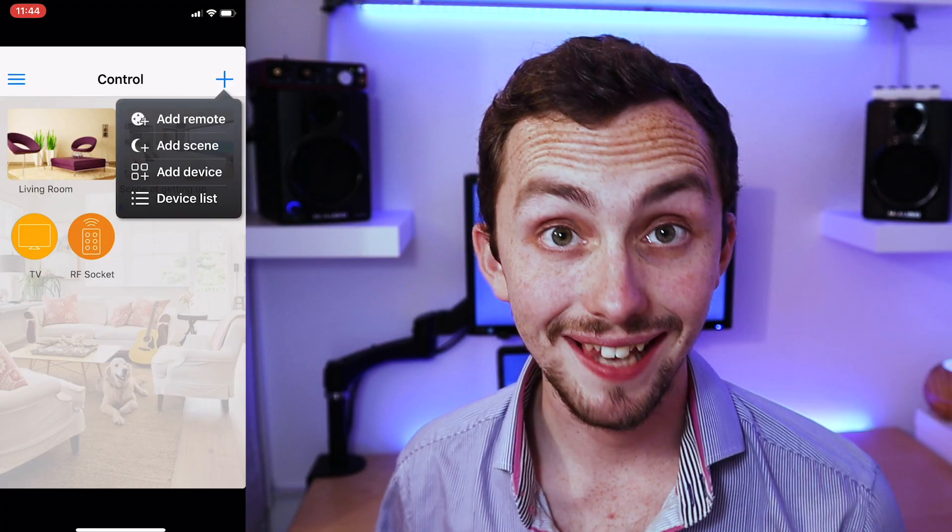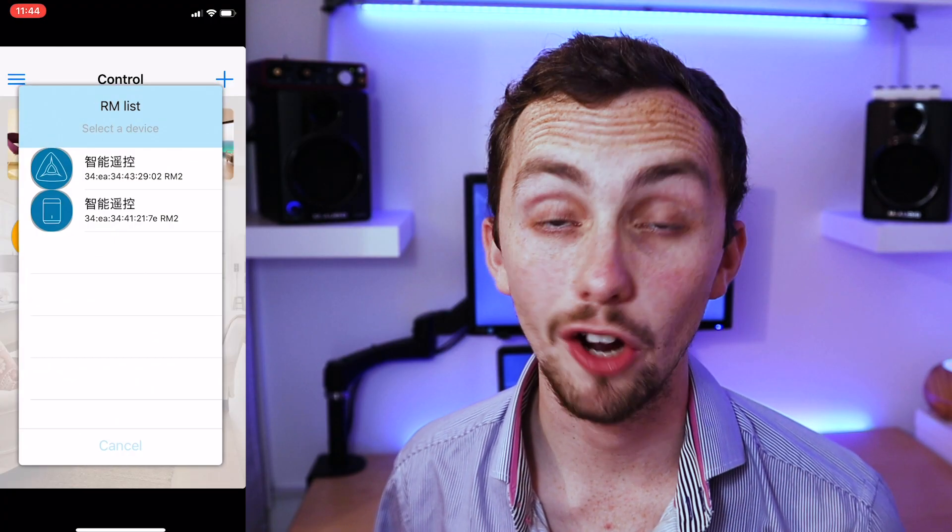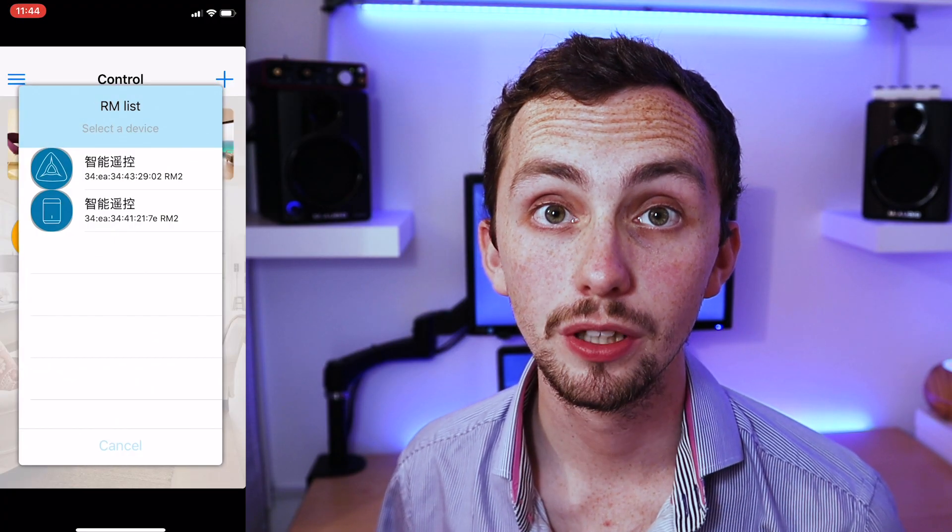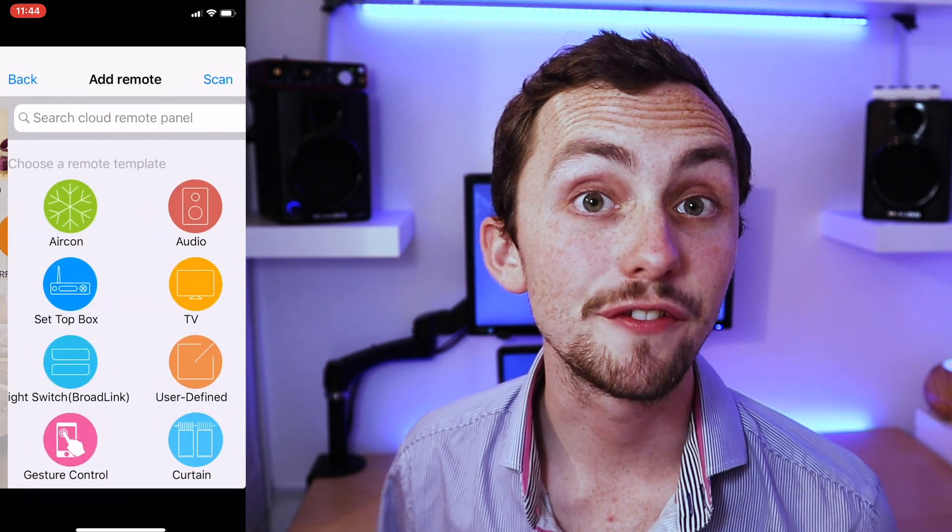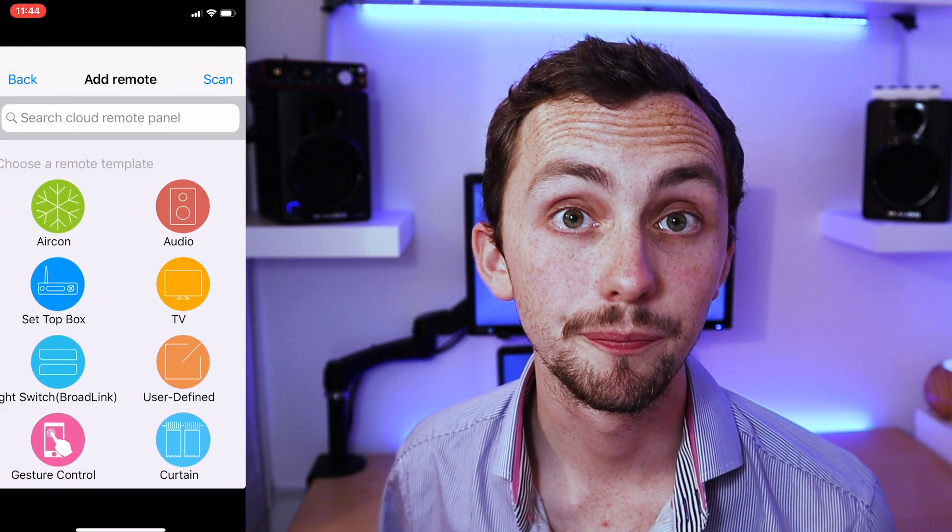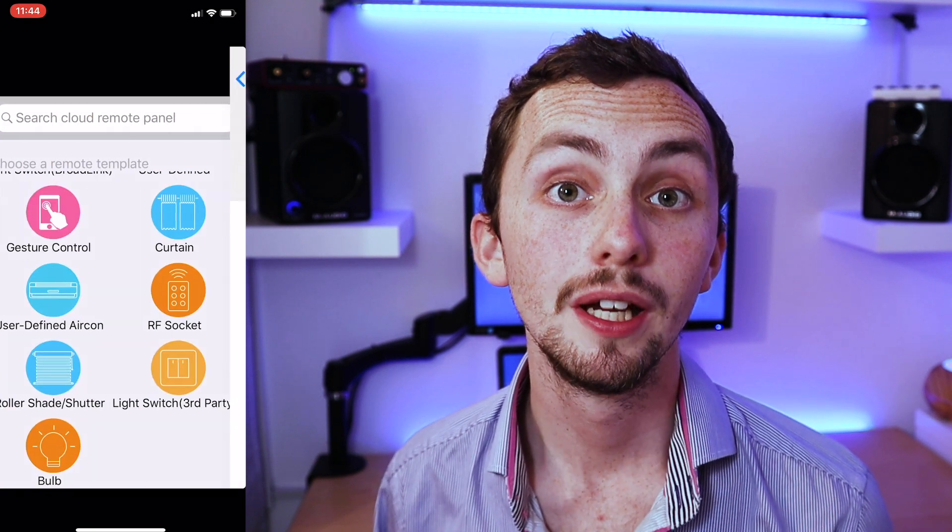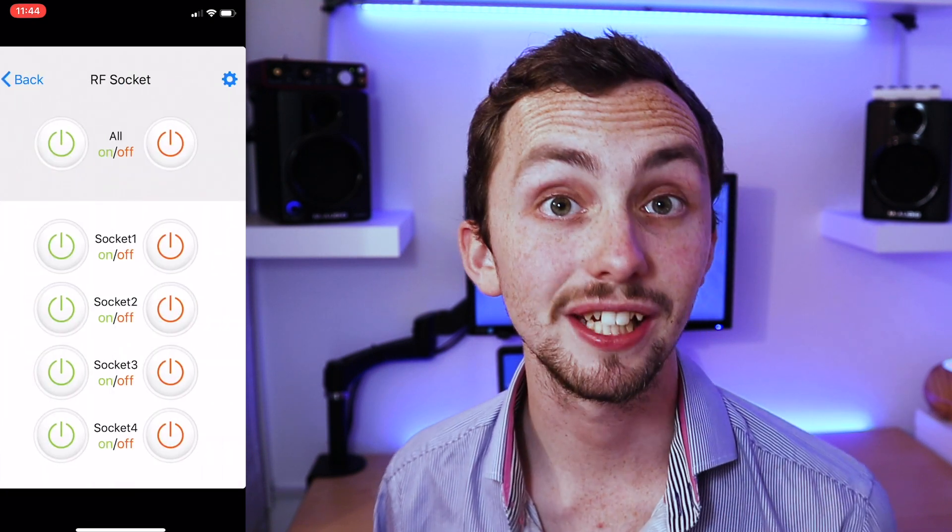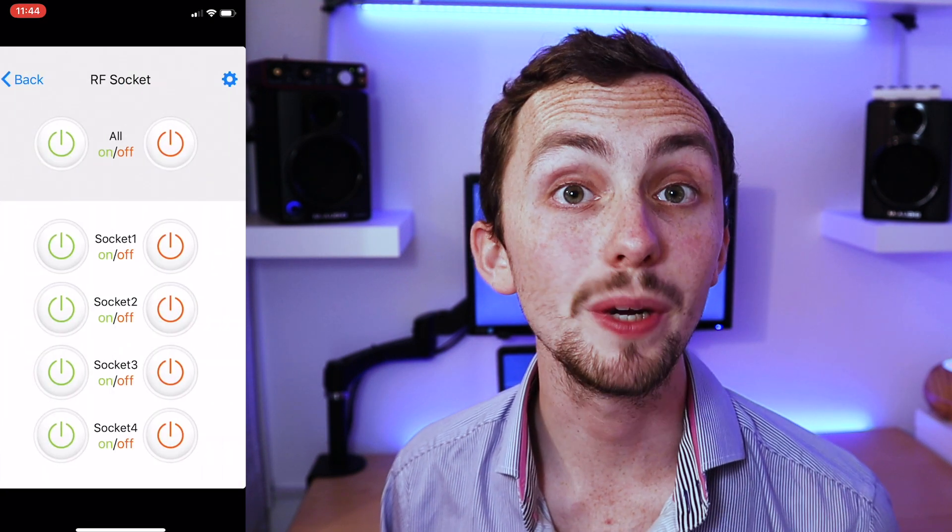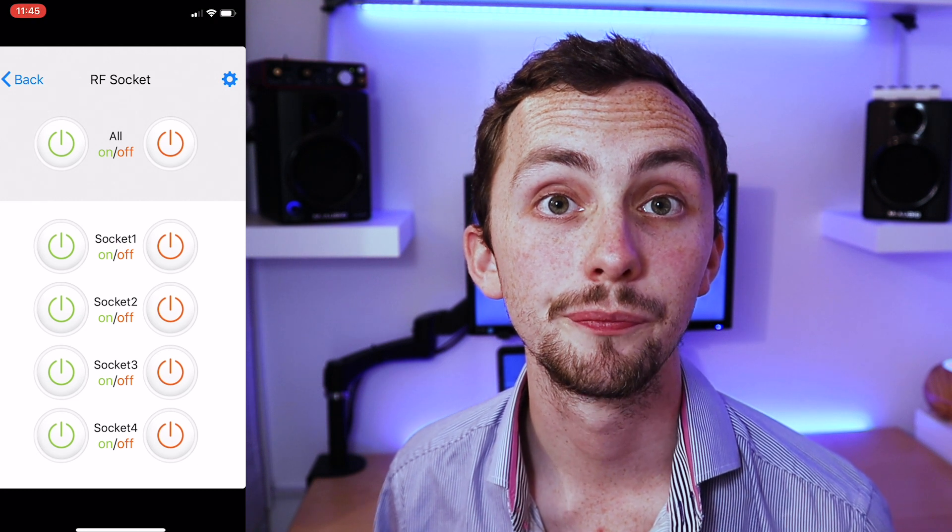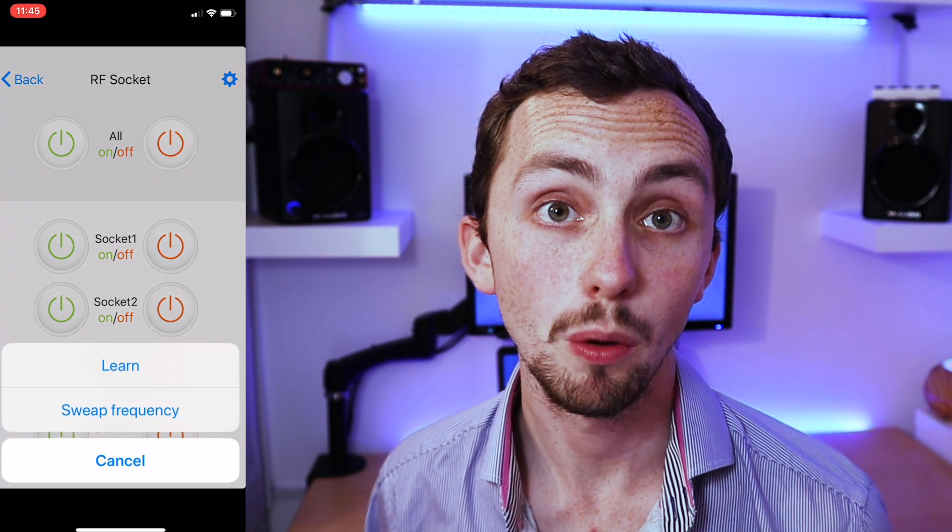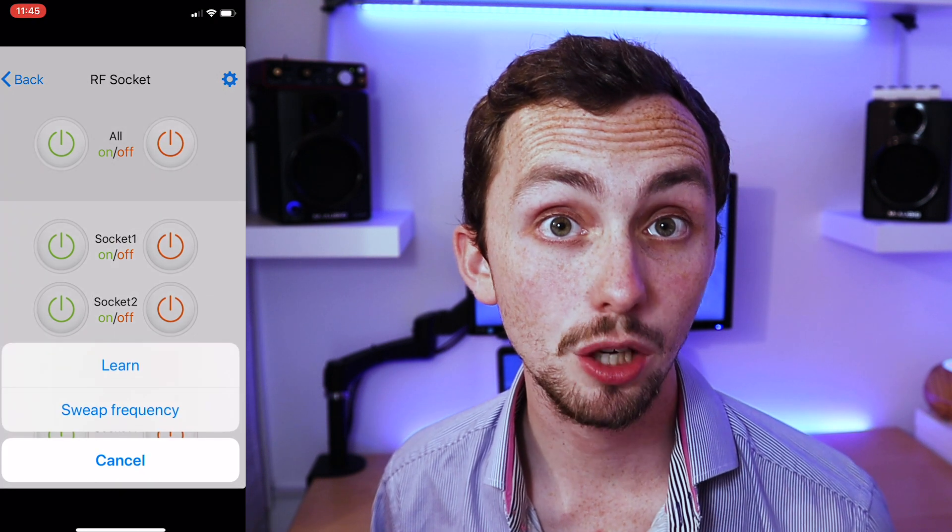Now we can head over to our e-control app. We're going to add a new remote, select our Broadlink RM Pro and then choose an RF socket. In here you can see a list of buttons that we're going to program in a minute.